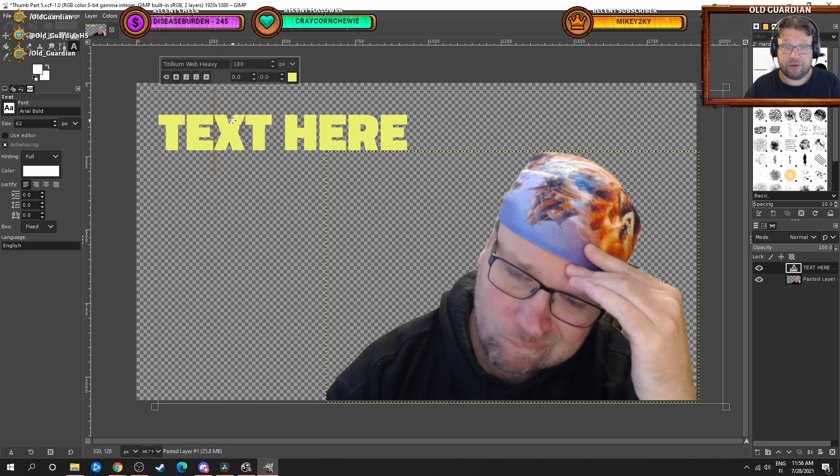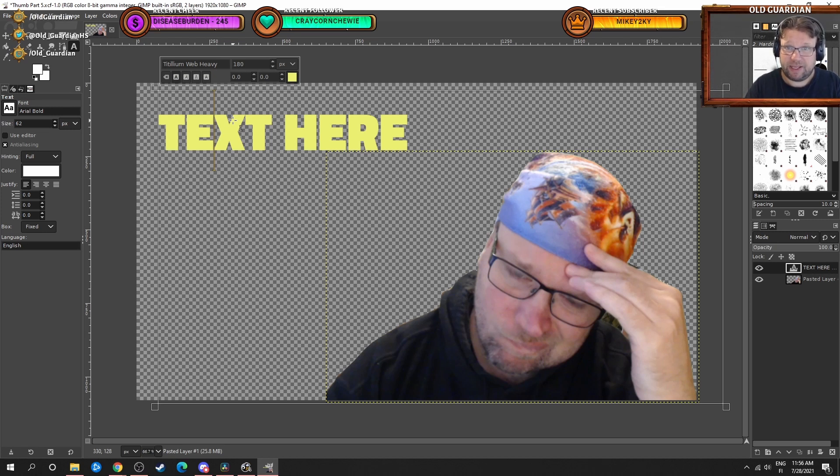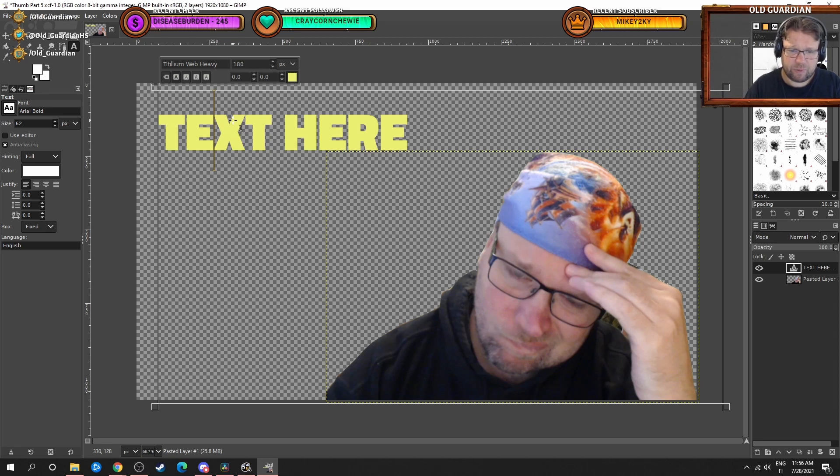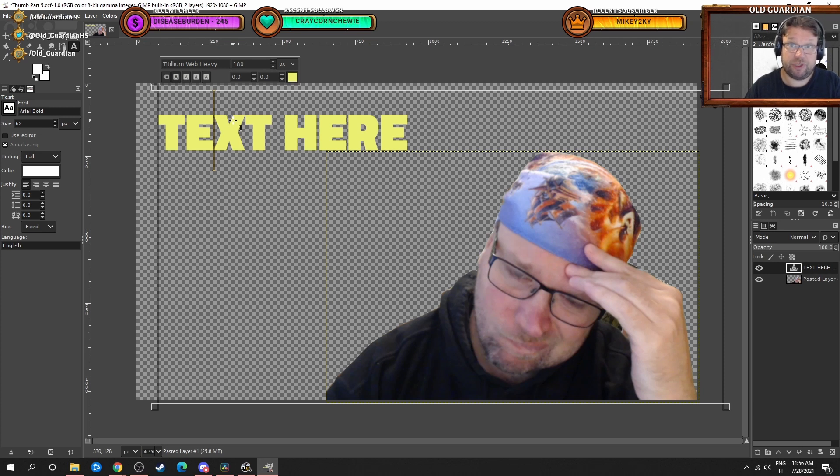For YouTube thumbnails, the proper aspect ratio is 16 to 9. I'm making them in 1920 times 1080 because I'm sometimes using these for other purposes as well. But the YouTube recommended size is 1280 times 720. Either size will do just fine.